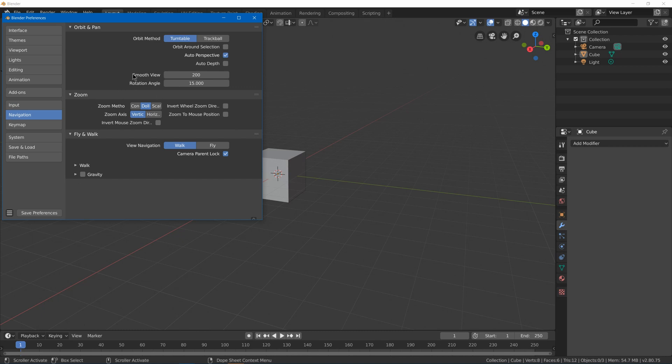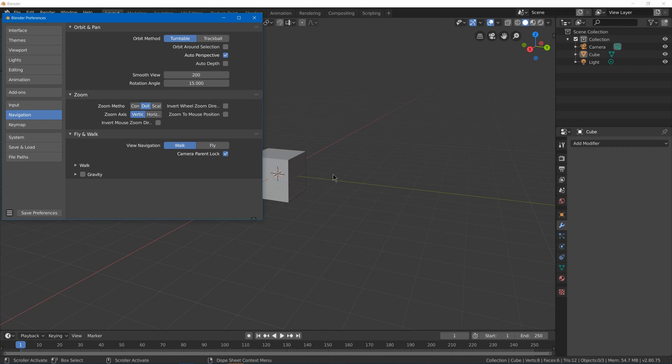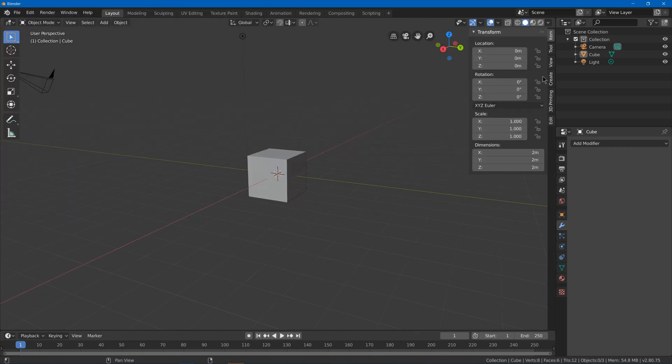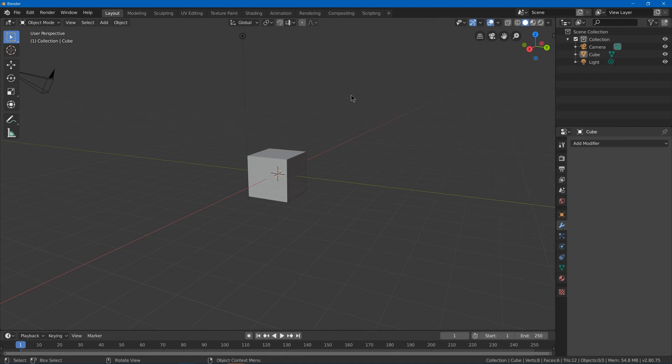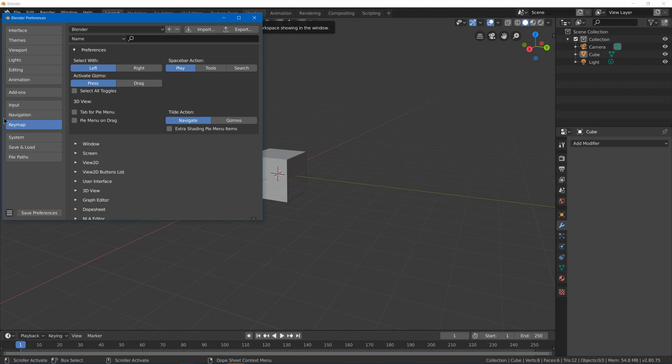Under navigation, we've got some useful settings. We've got orbit around selection, which will make it so that when you rotate around the view you go around whatever you have selected, and more you see using lock to 3D cursor in view. But both of these options are good.